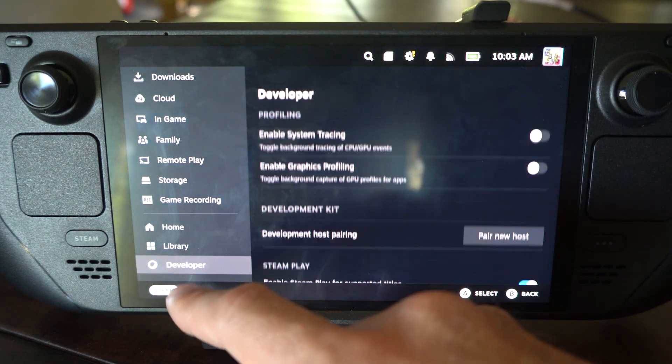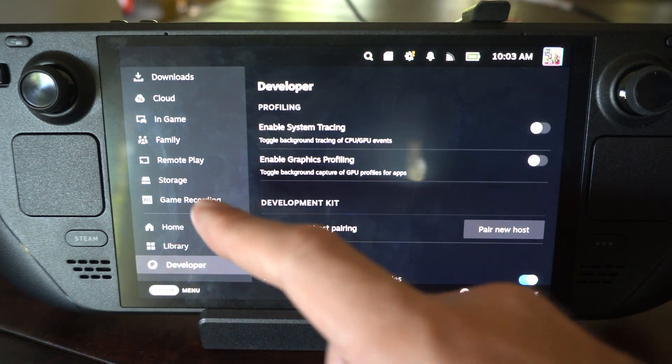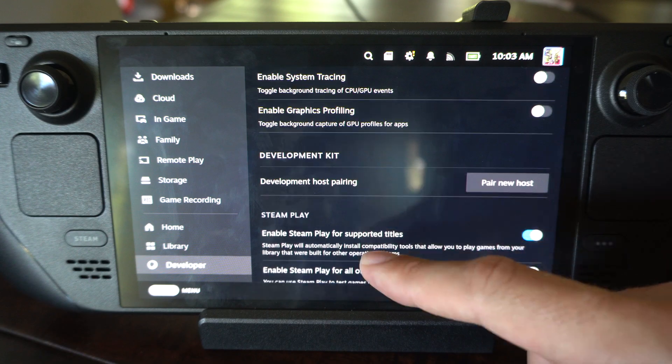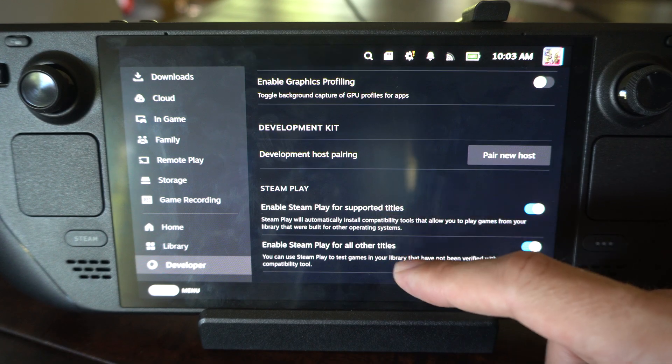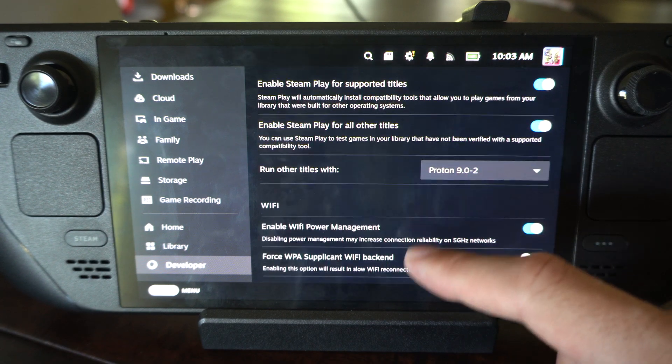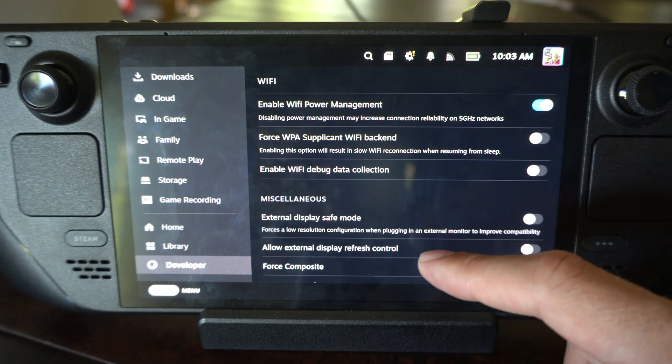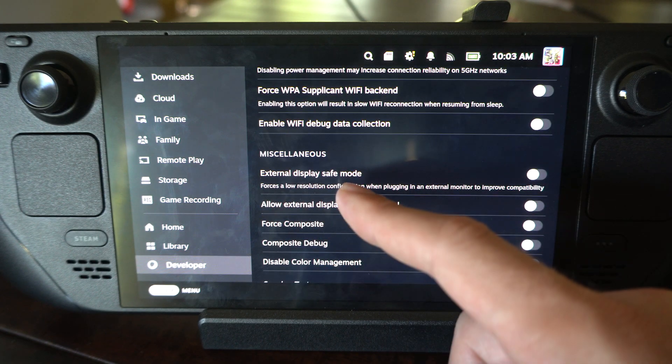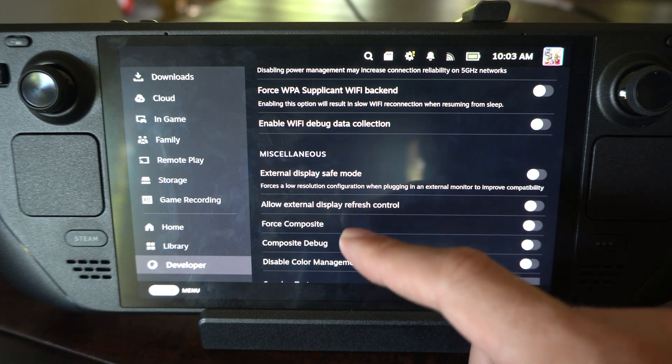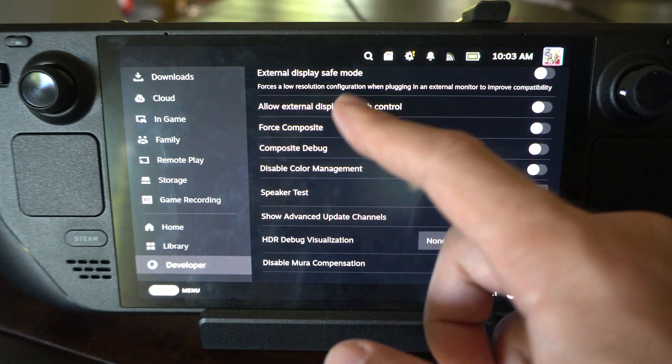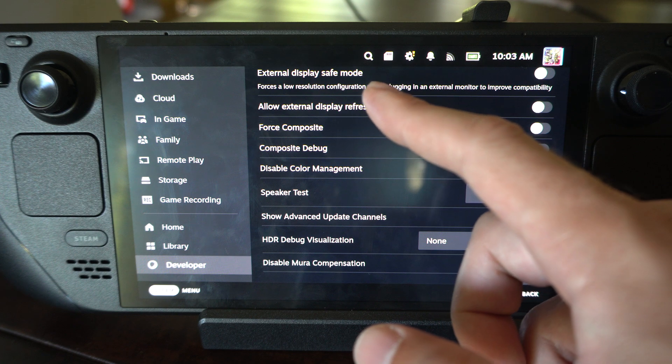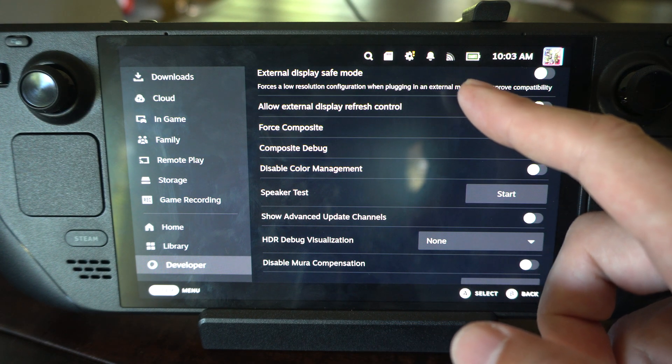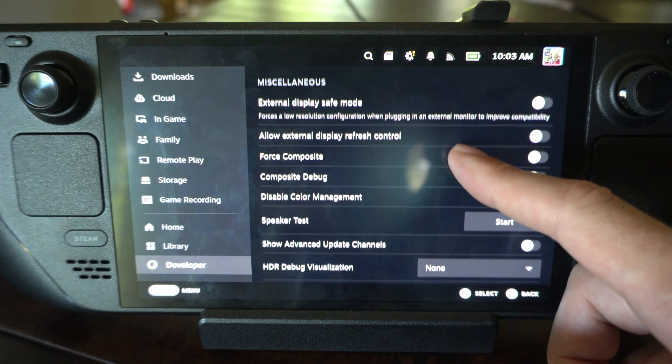we can go to Developer. This is an option. And then we can go down under here. There's one setting under here where it's going to put your external display into Safe Mode. It forces a low resolution configuration when plugged into an external monitor to improve compatibility.